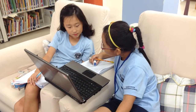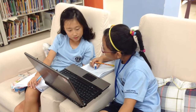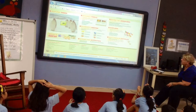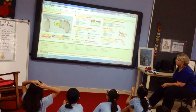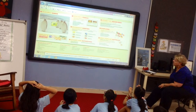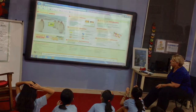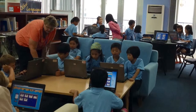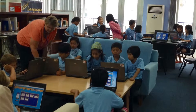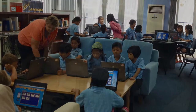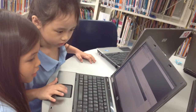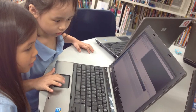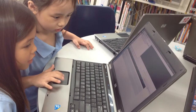At SSIS, we have several subscription-based databases and resources for our students to use. Over the next few minutes, I would like to share with you some of those resources and how to access them through the school website or through the online public access catalog, or the OPAC.